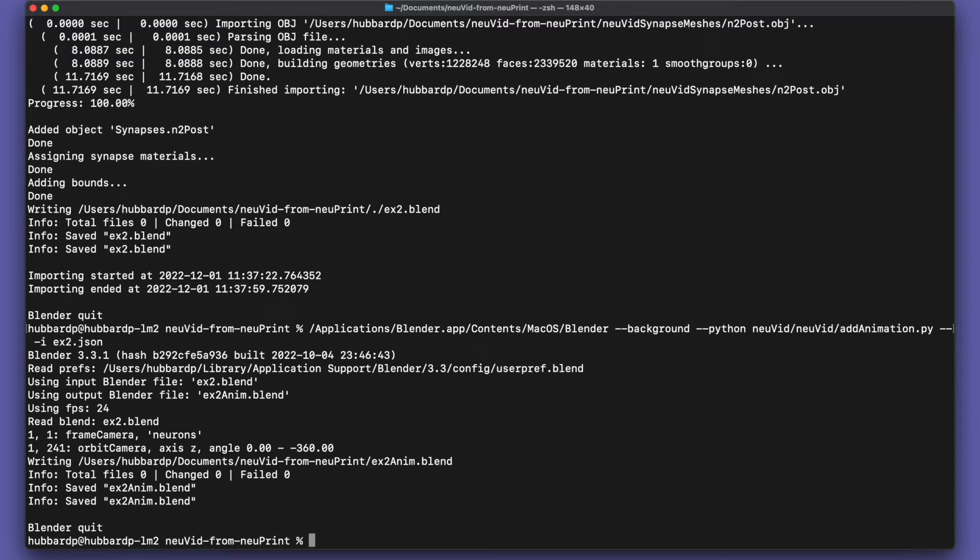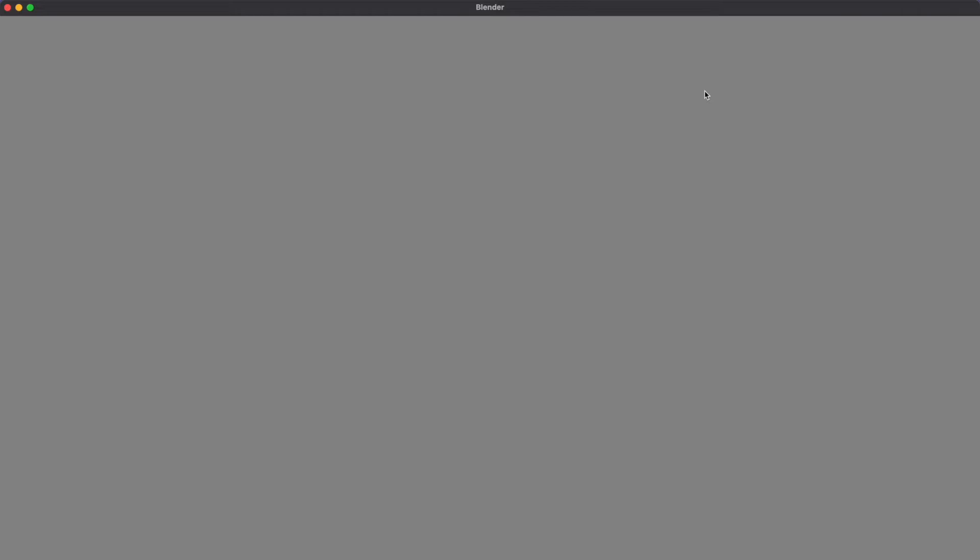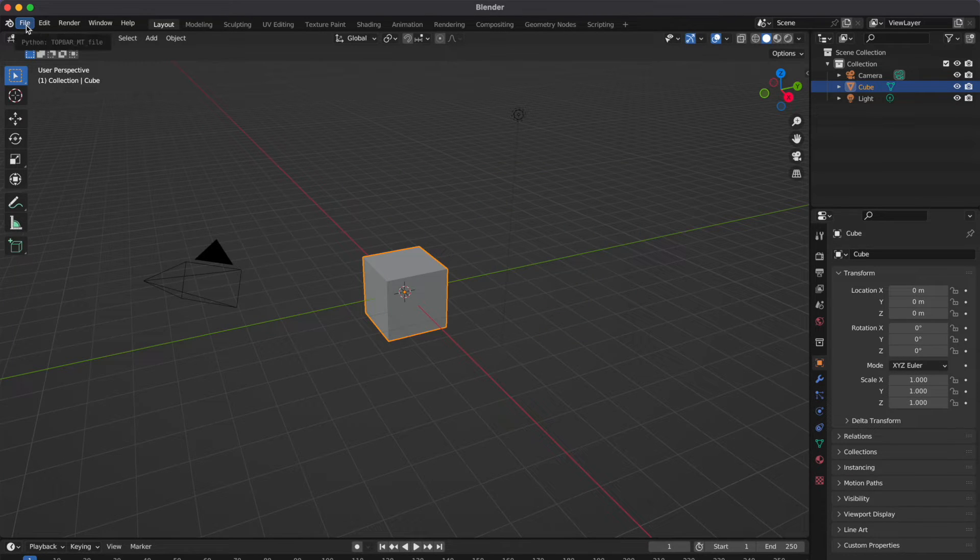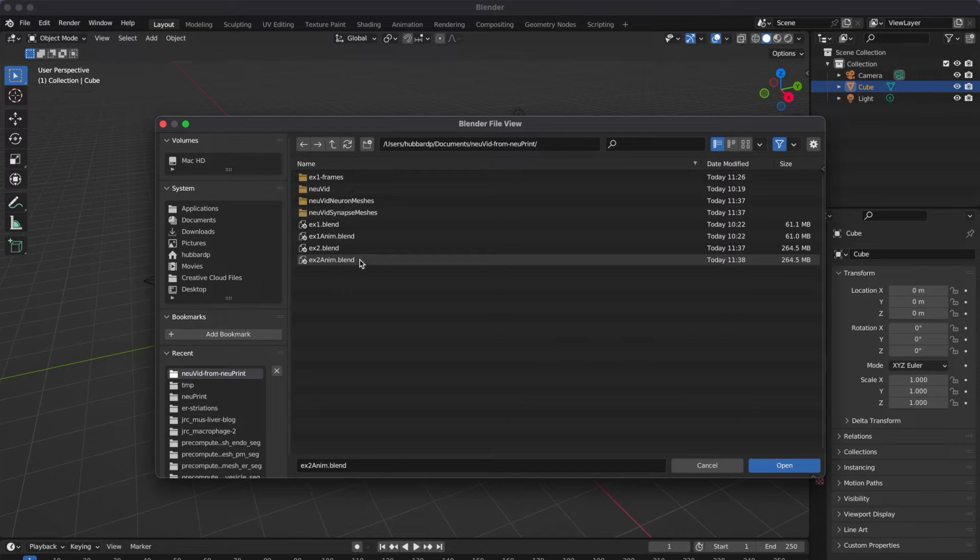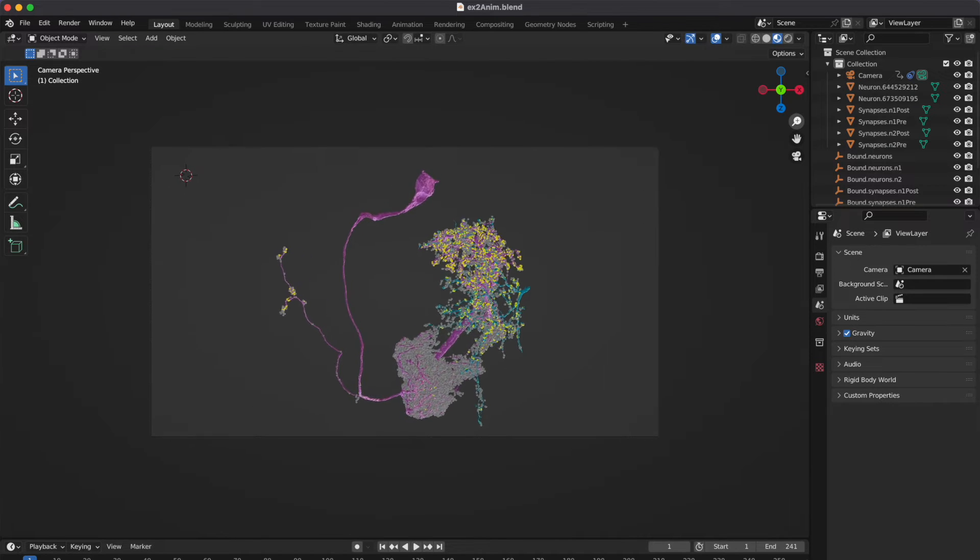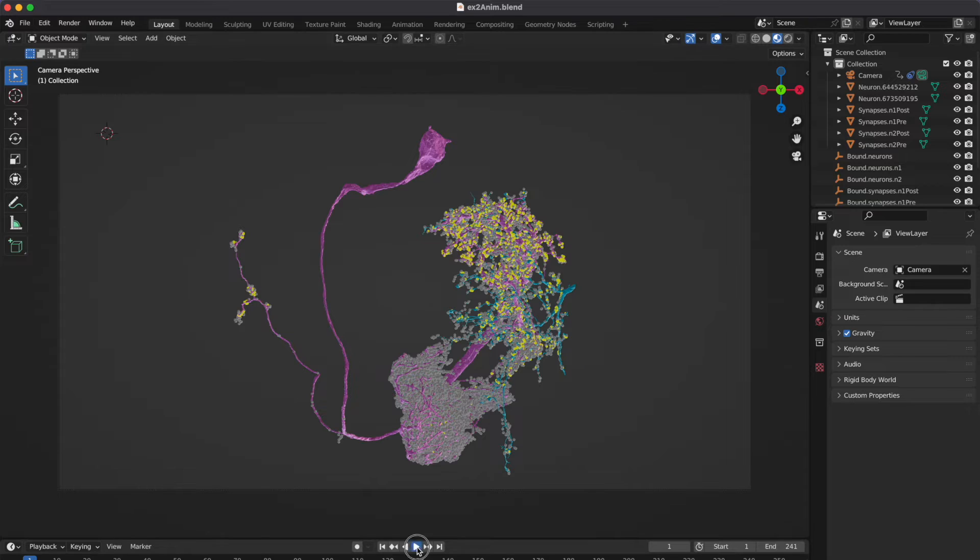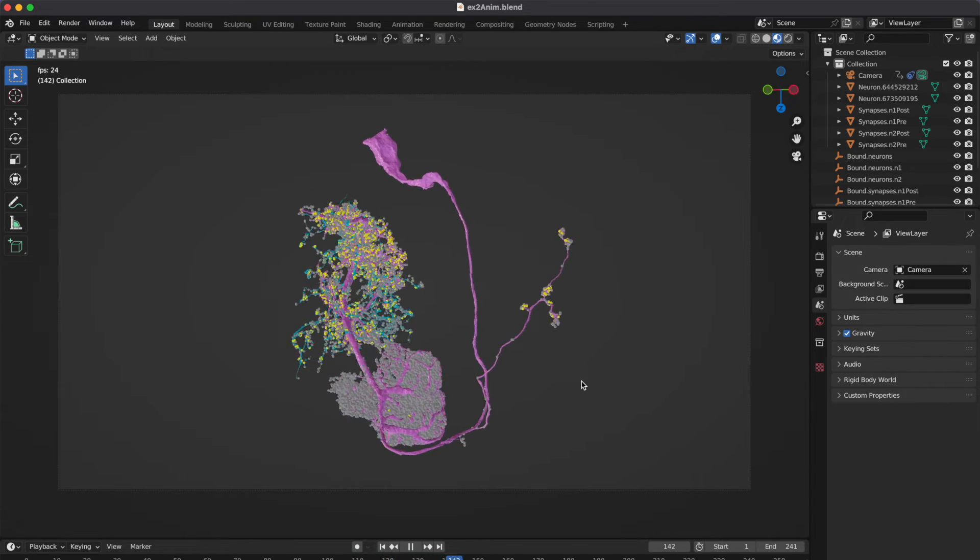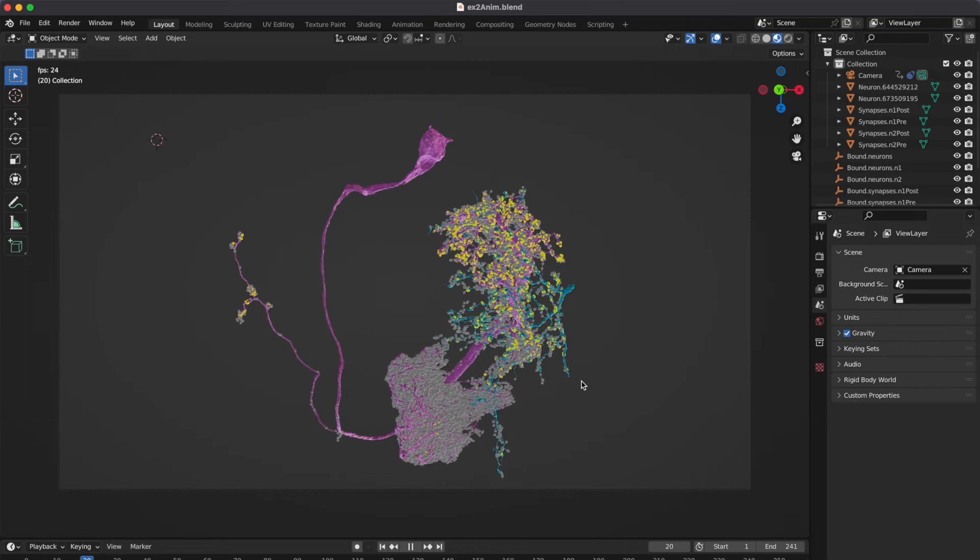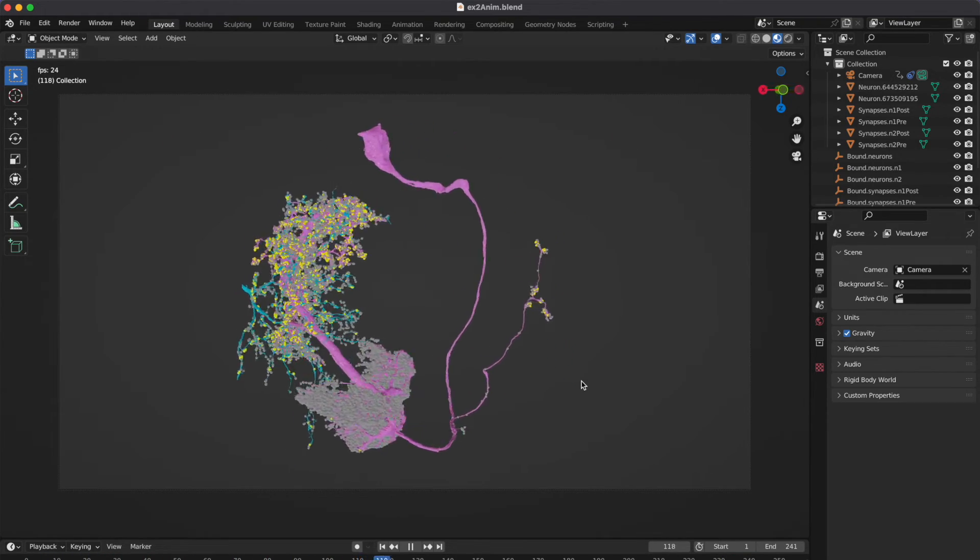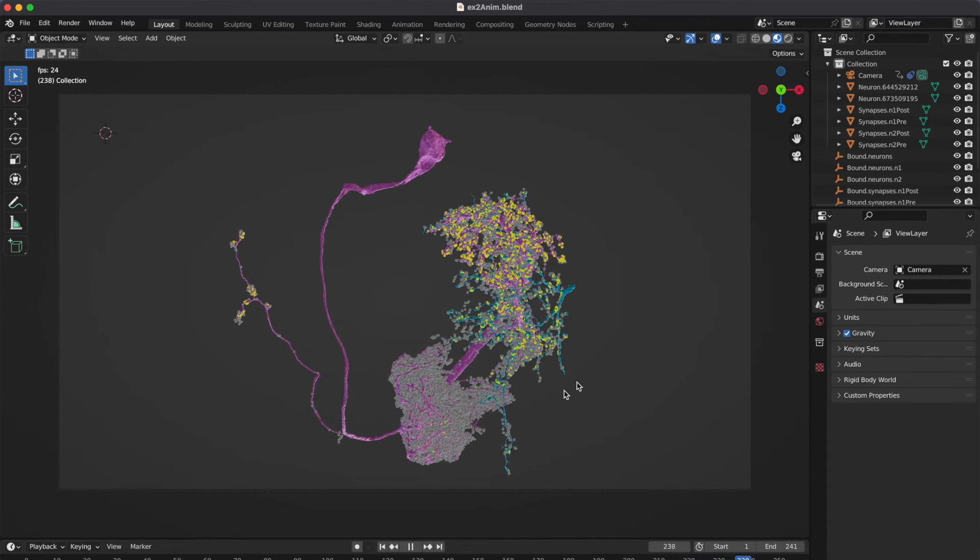Now before we render this, let's take a look at it in the interactive Blender application so we can see what we have. So we can launch Blender and load. It's this example to animation blend file that we want to look at. That's what got created by the add animation. And zoom in a little bit. So we see some interesting stuff here, but it's also a little bit crowded. There are more synapses than we want to see. And we don't have any staging. Everything is visible all at once rather than having things come on progressively one after another. It should make it easier to see what's going on. So let's fix that.